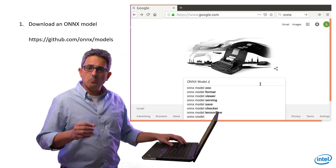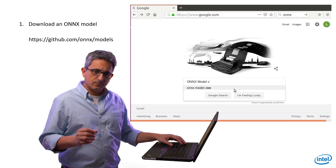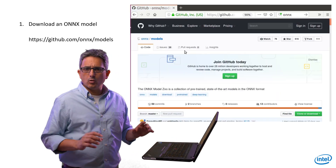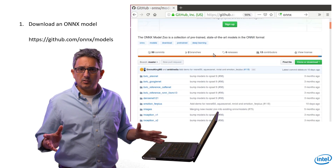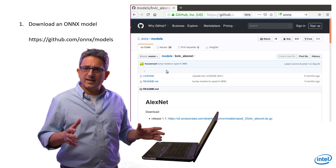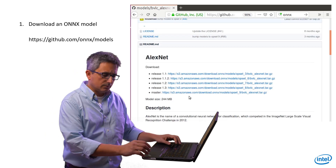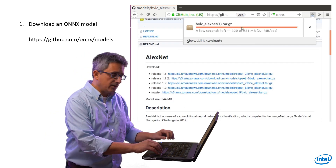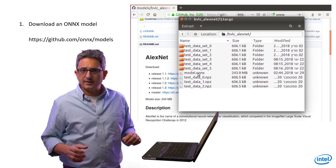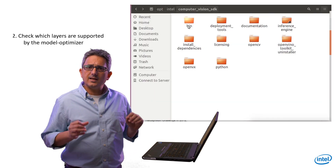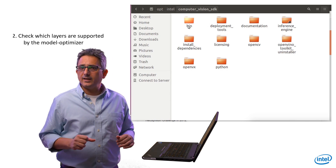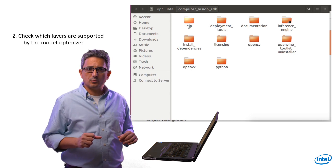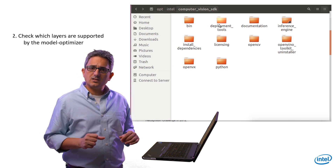Let's download a model from the ONNX model zoo. Plenty of models are available here — we'll download the AlexNet model and the .ONNX file.